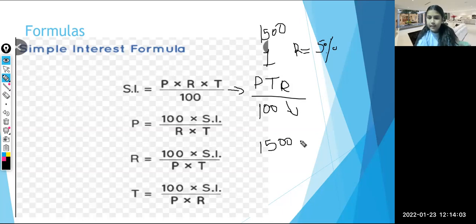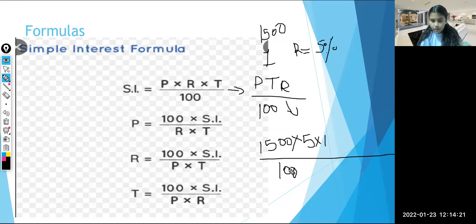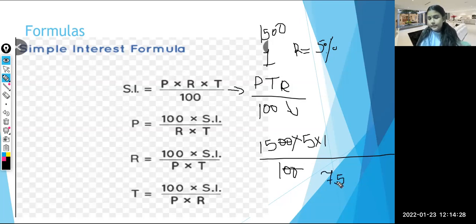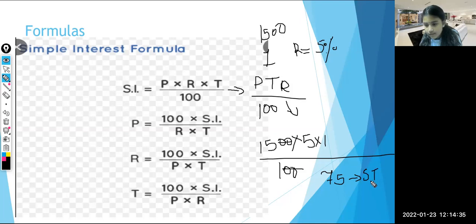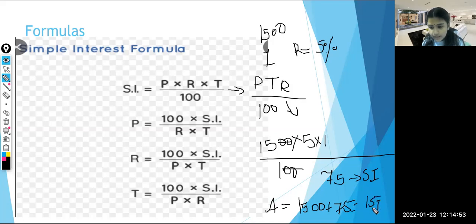1500 is the principal, so 1500 into rate which is 5, and then we take the time which is 1, divided by 100. Now the zeros can be cancelled — 15 times 5 is 75, and 75 into 1 is 75. So 75 is our simple interest — 50 was wrong. Here the amount will result as 1500 plus 75, which is equal to 1575.